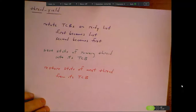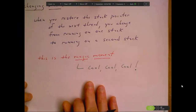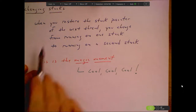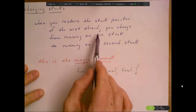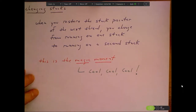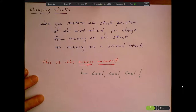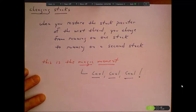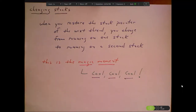In thread_yield, we're going to change from running on one stack to running on another stack. That will happen because when we restore the stack pointer of the next thread, that's the magic moment when you change from running on one stack to running on a second stack. This is why in the early lectures I said this course was so cool — we are messing around with the registers in order to flip from running on one stack to running on a second stack.